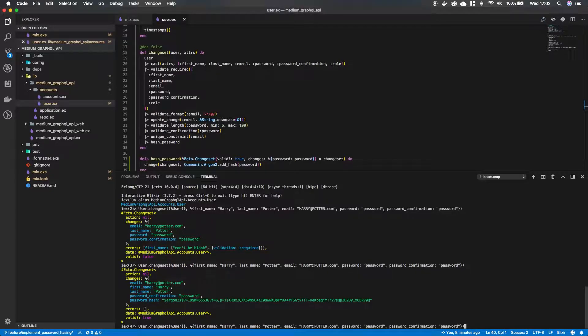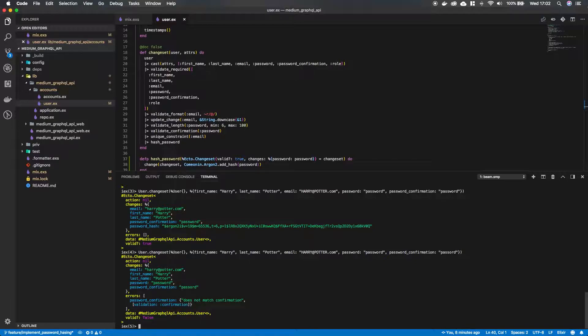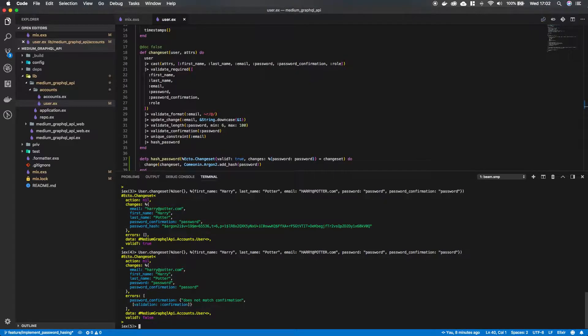Now let's see if for example the two passwords don't match. What do we get back? The changeset with errors. And the changeset is not valid. And it says does not match confirmation. So great.